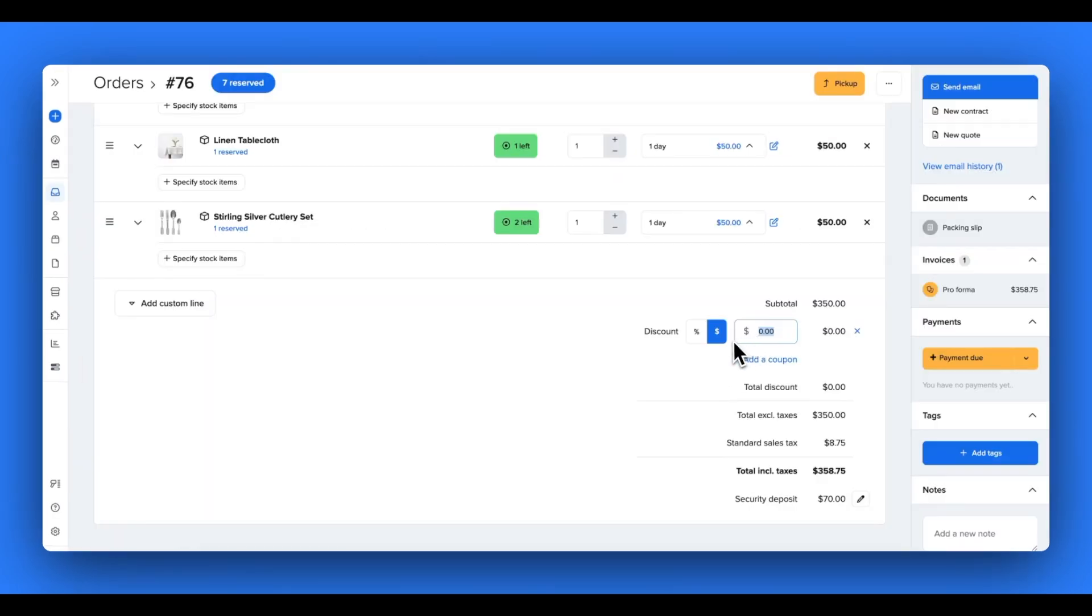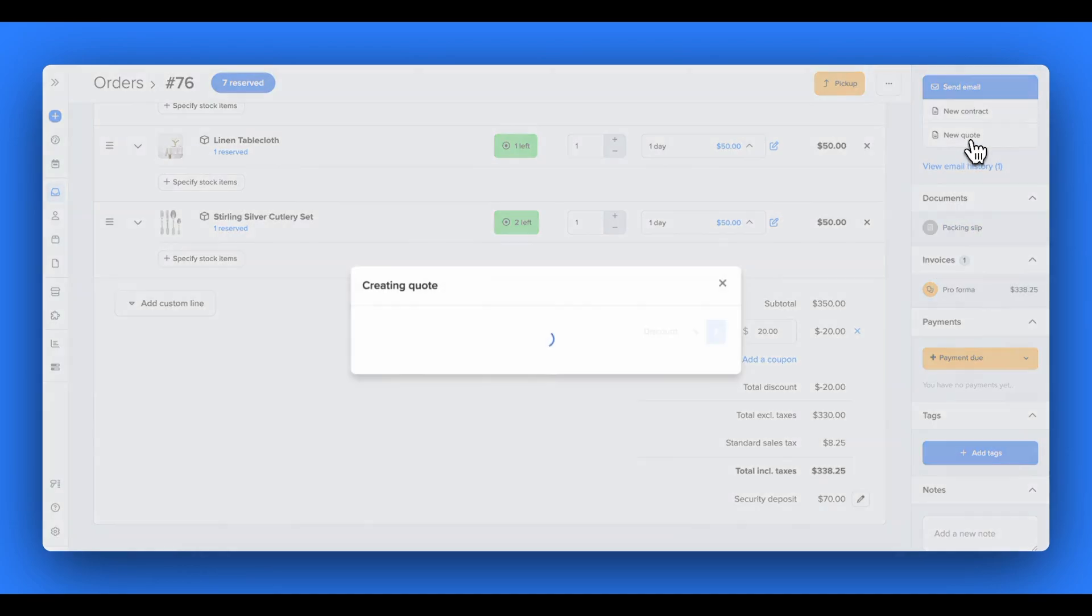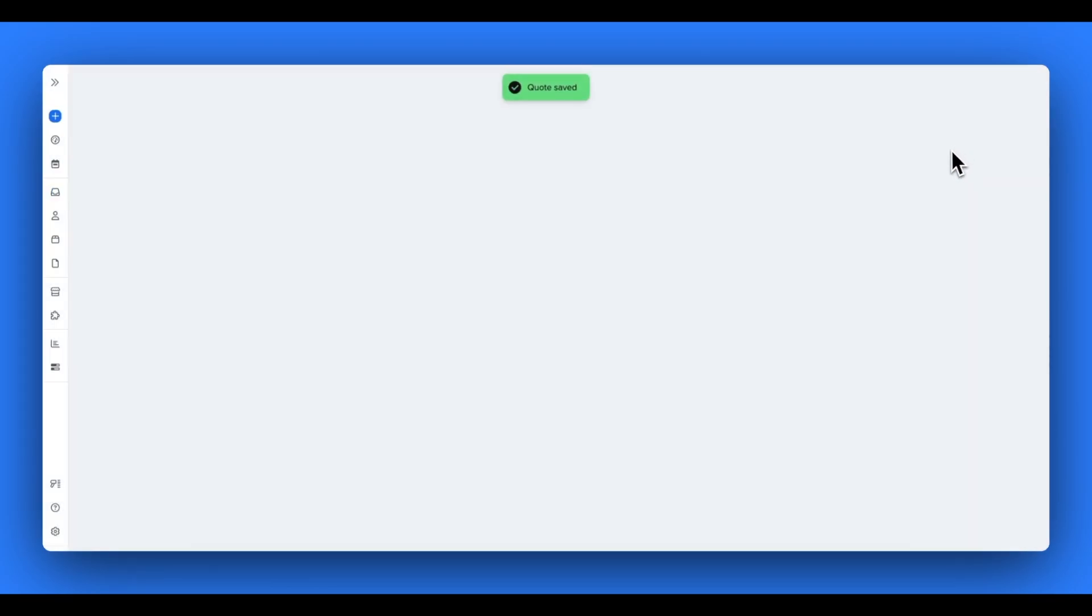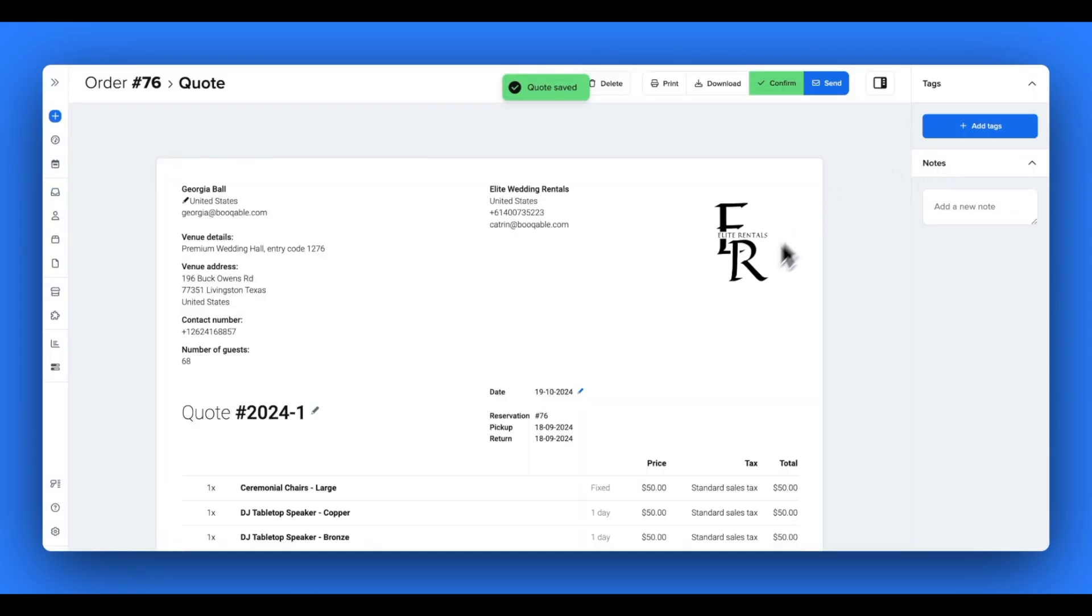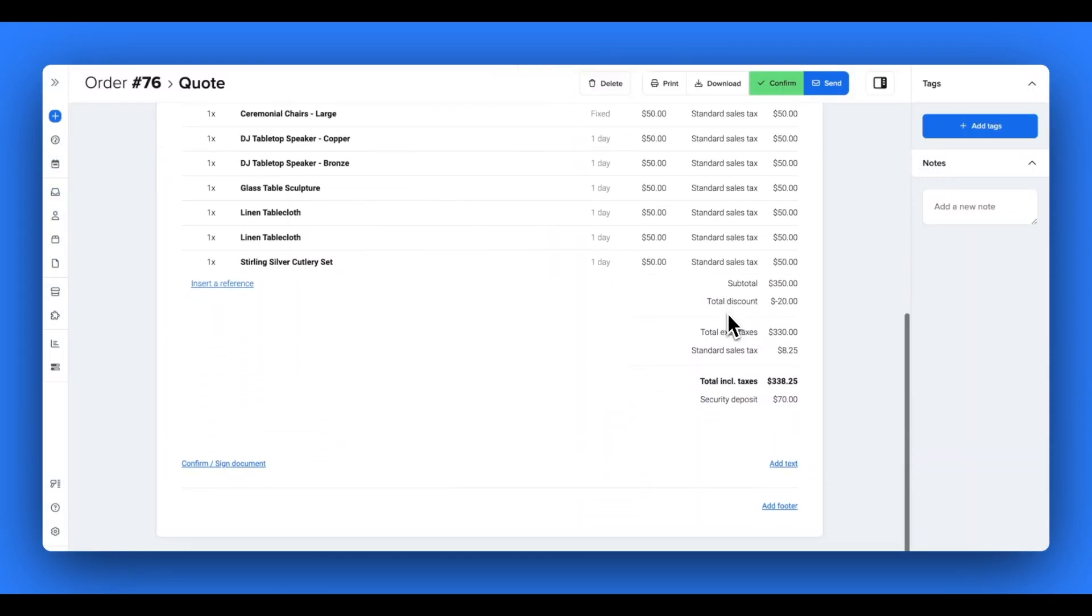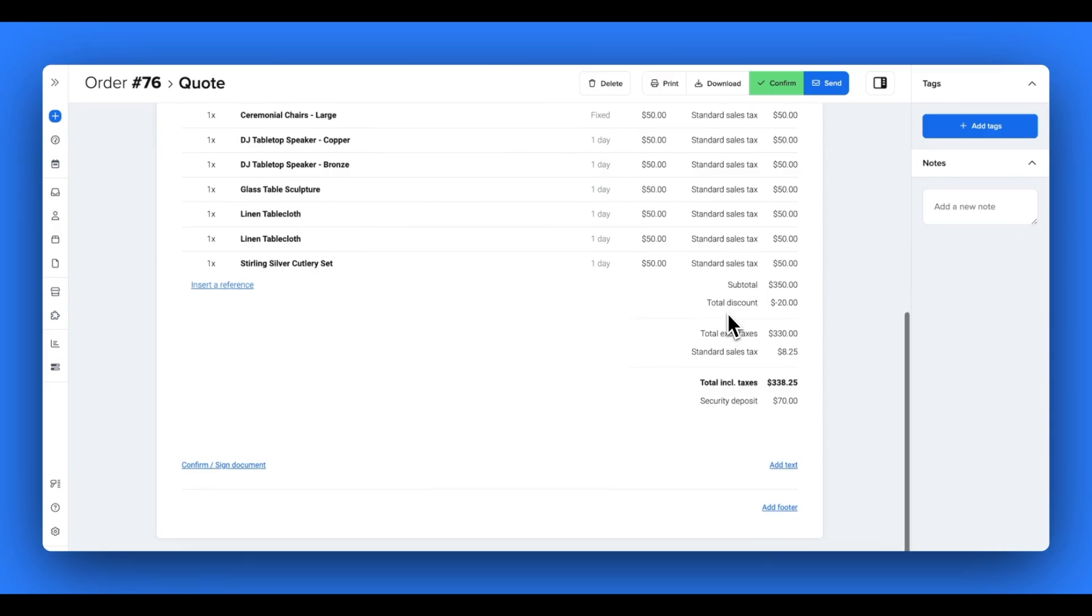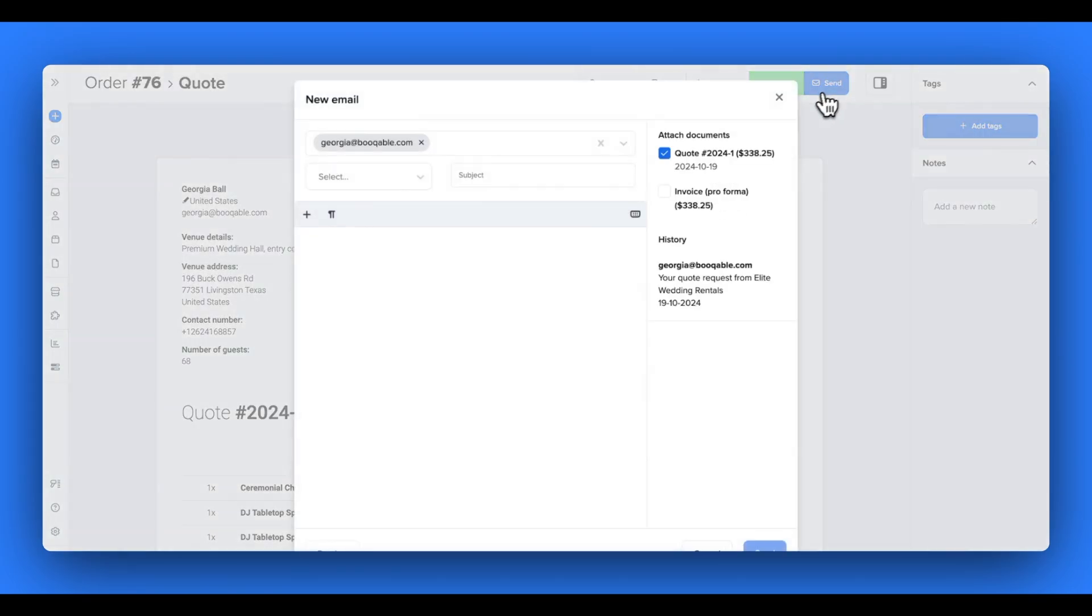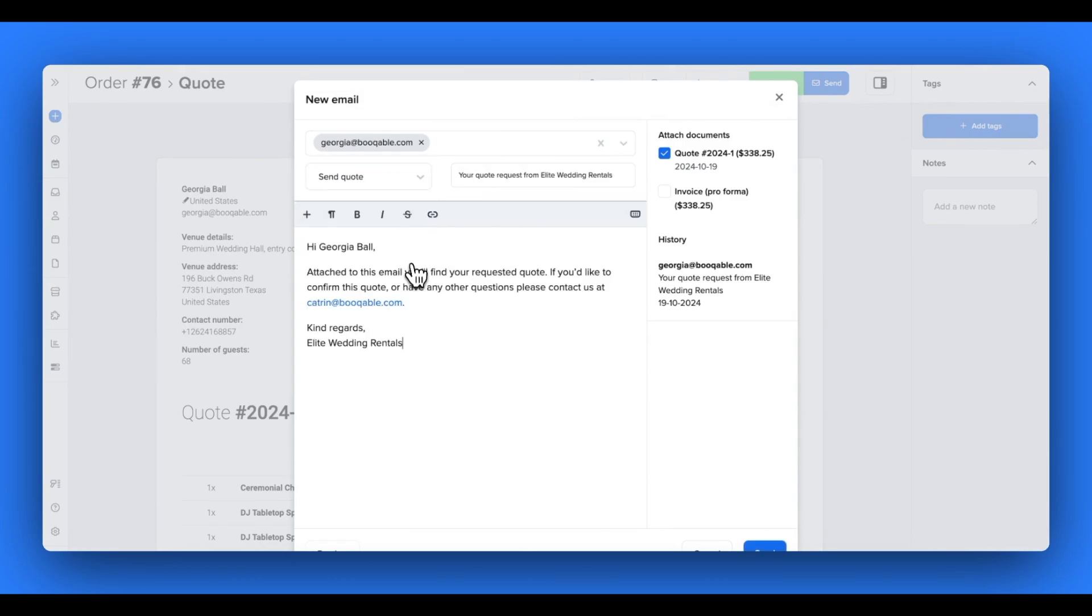So how do these documents help your business? Well, quotes are a great way to send your customers the price summary after you've adjusted the price with an agreed upon discount or surcharge. You can send this over as an email attachment to your customers with our send quote email template.